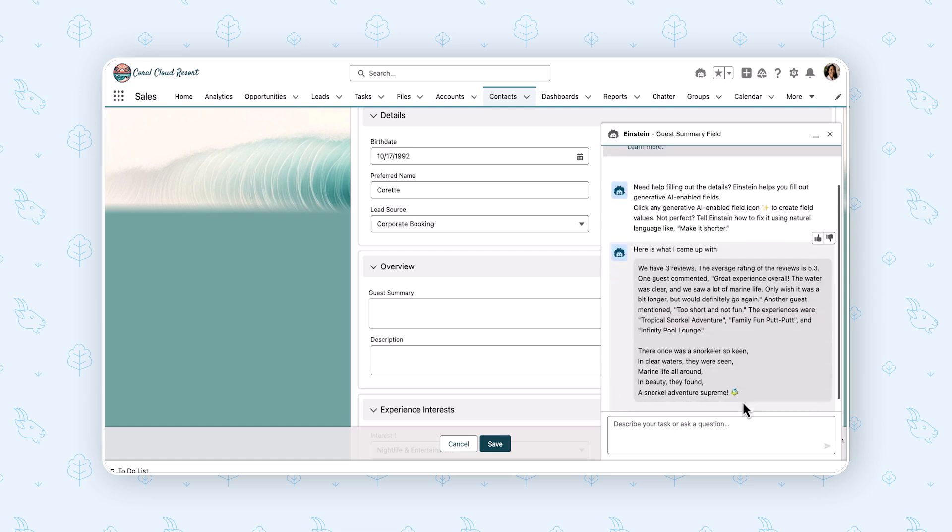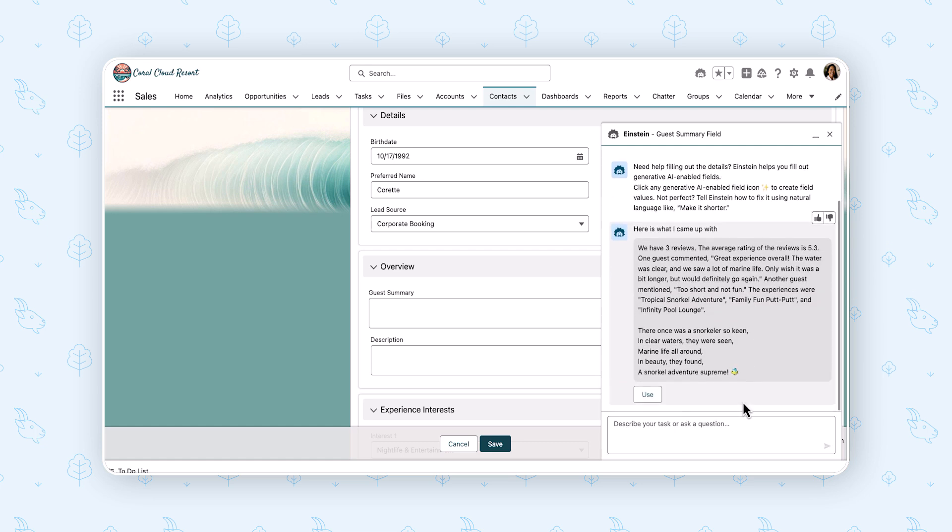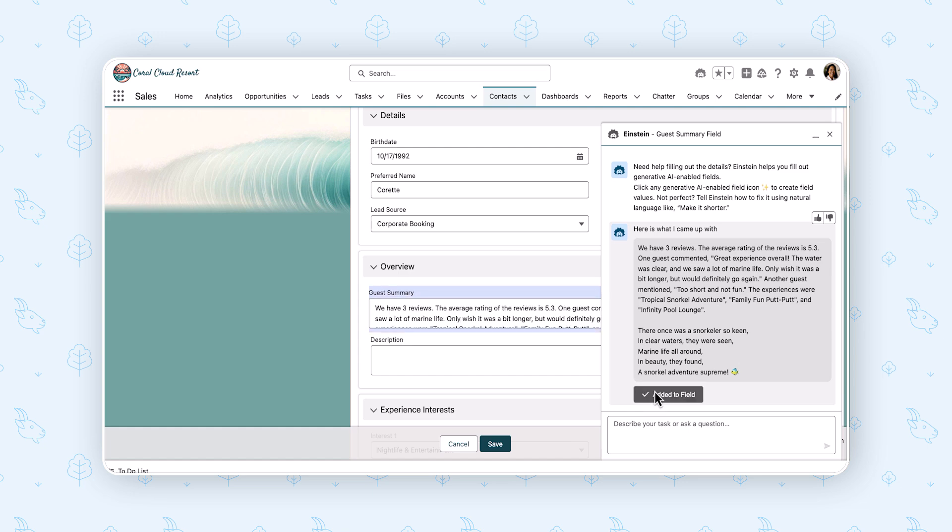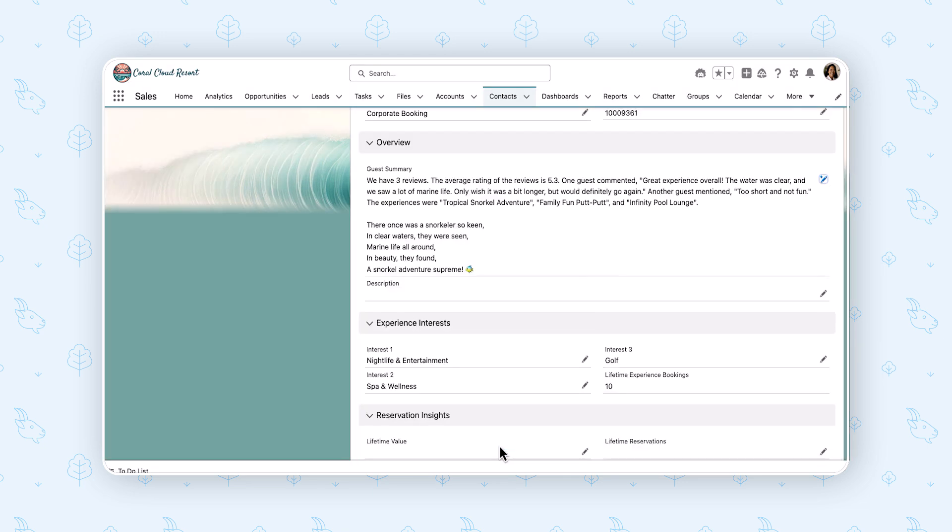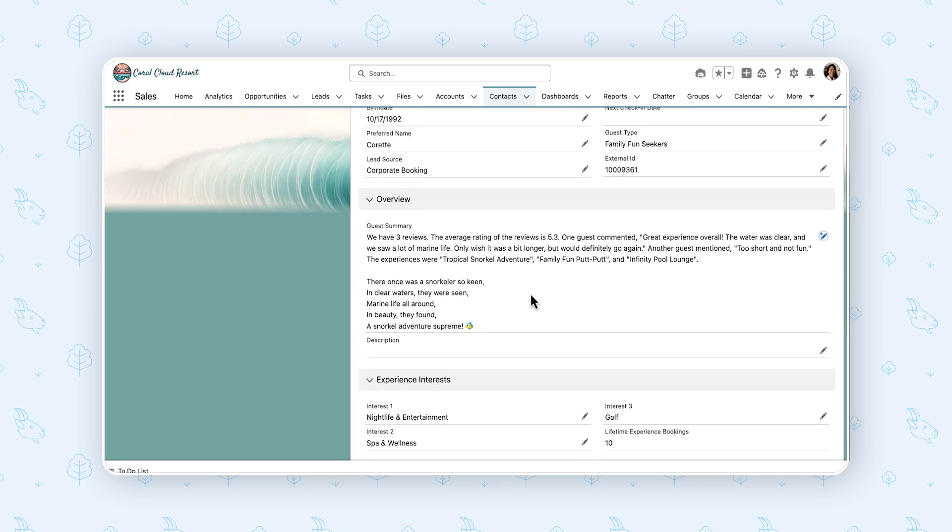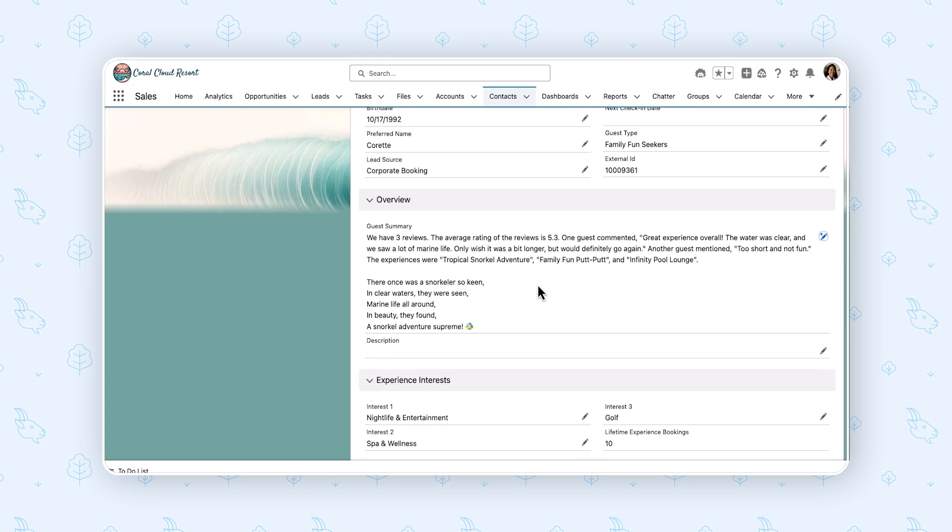We might get a different response though, because remember these are generative, right? This is not deterministic. So it could be a completely different limerick, but we have the same things we wanted: a paragraph, limerick, emoji. I'm going to hit save and then hit save and boom, we have our prompt builder created field already filled out. So I hope that it was really useful to you and thanks once again for watching.